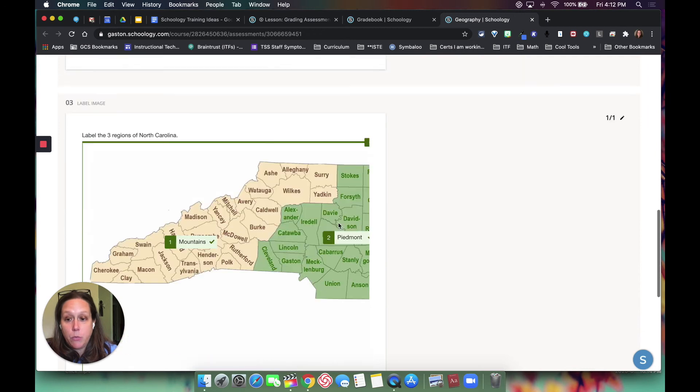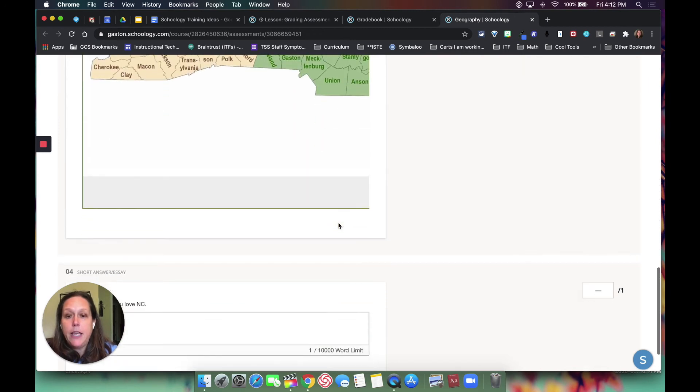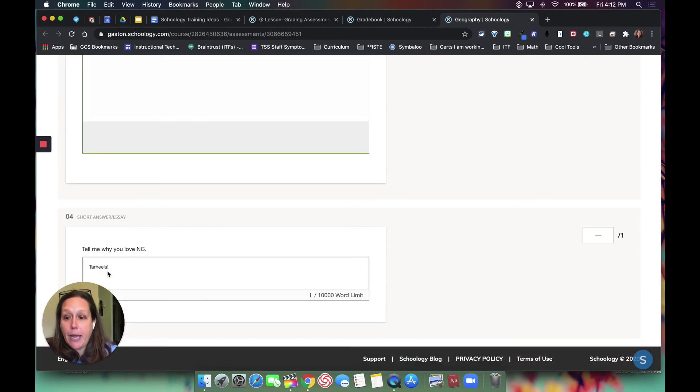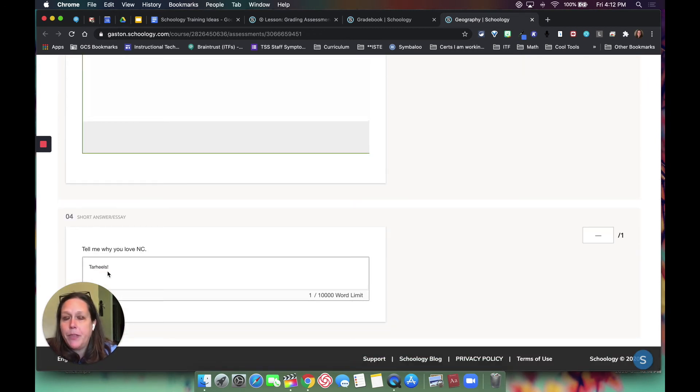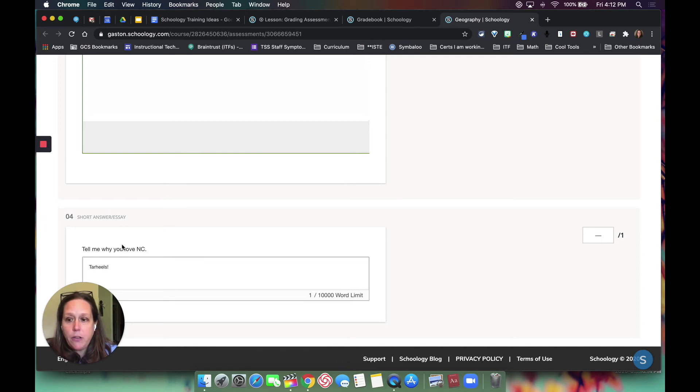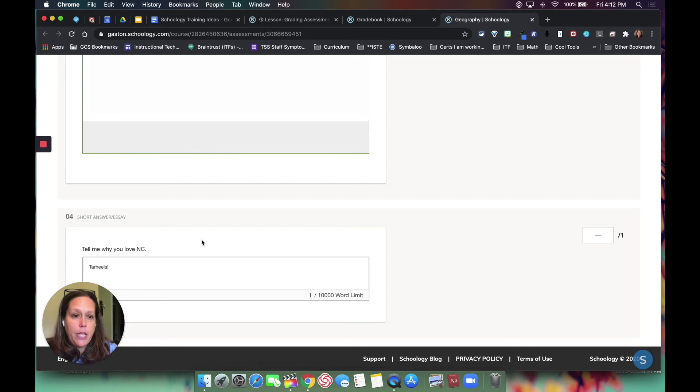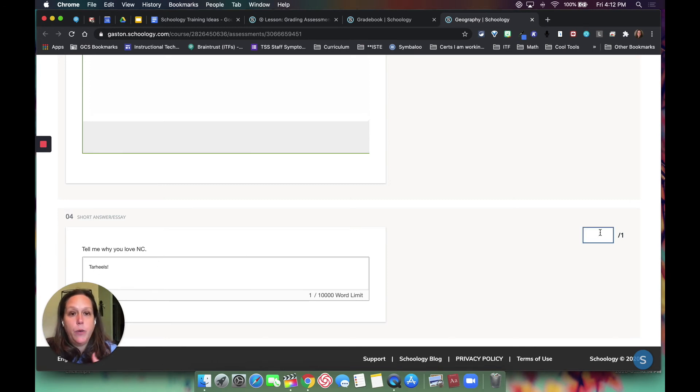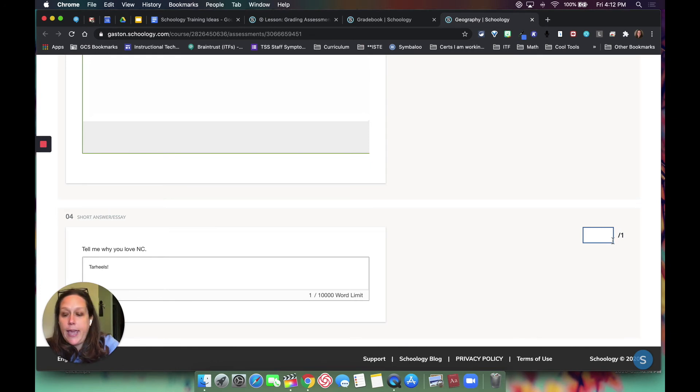But down here at the bottom where I put a subjective essay or question, 'Tell me why you love North Carolina,' that has to be graded by me. So after I read it, and if it's the correct answer and what I'm looking for, I can come over to the box and give them the point that they need, however you've set that up.